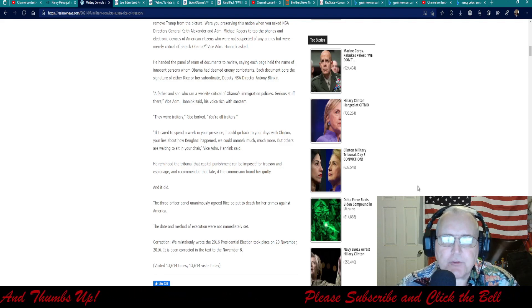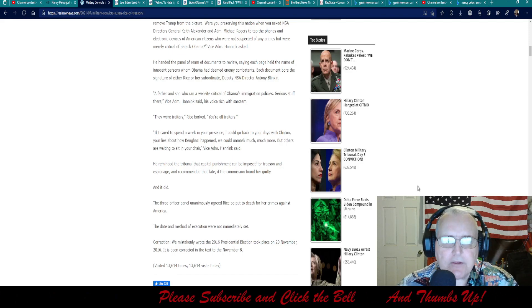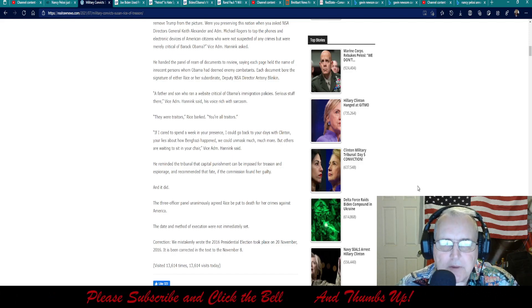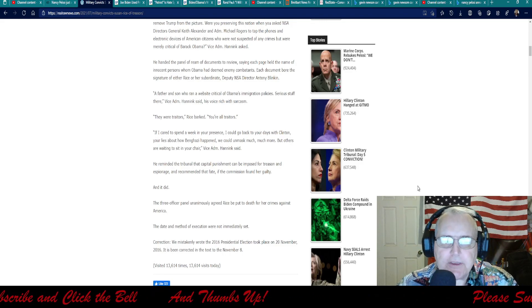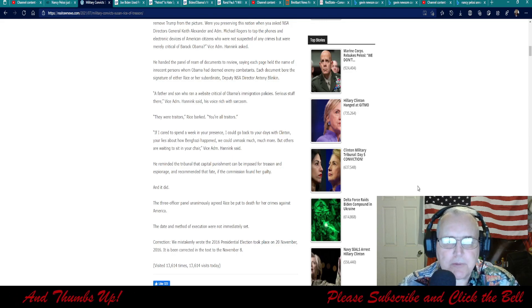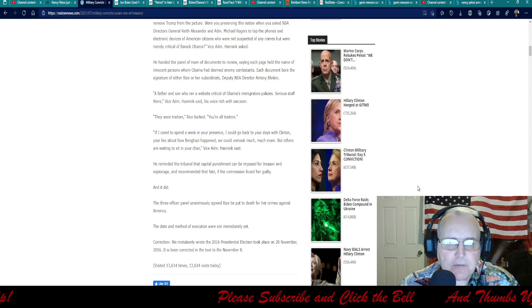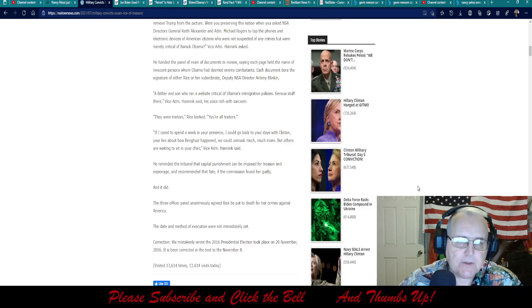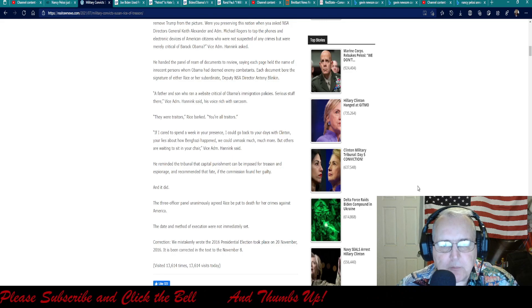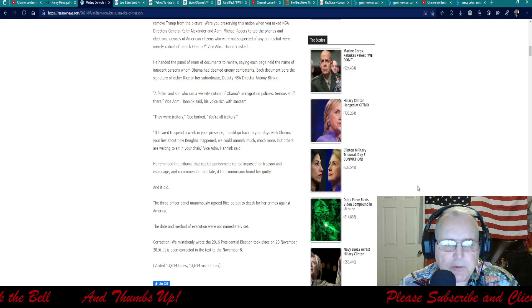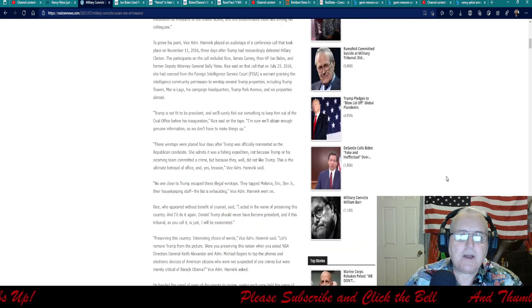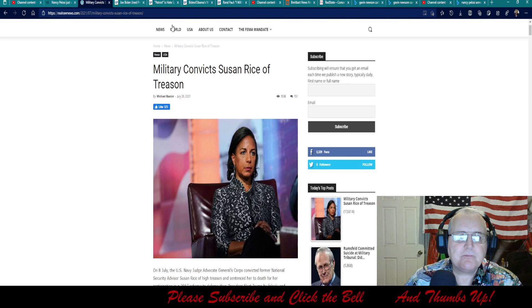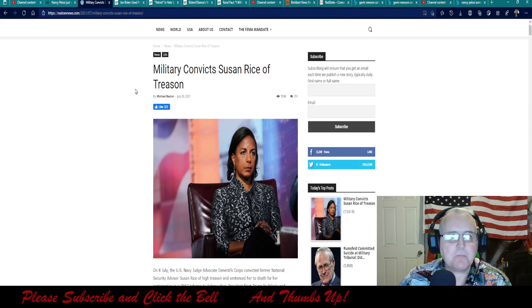If I cared to spend a week in your presence, I would go back to your days with Clinton, your lies about how Benghazi happened. We could unmask much, much more, but others are waiting to sit in your chair, Vice Admiral Hanek said. He reminded the tribunal that capital punishment can be imposed for treason and espionage and recommended that fate. If the commission found her guilty, and it did, the three officer panel unanimously agreed Rice be put to death for crimes against America. The date and method of execution were not immediately set. Woo boy! Explosive! Love to see these evil people pay for their crimes. Anyway, moving on.